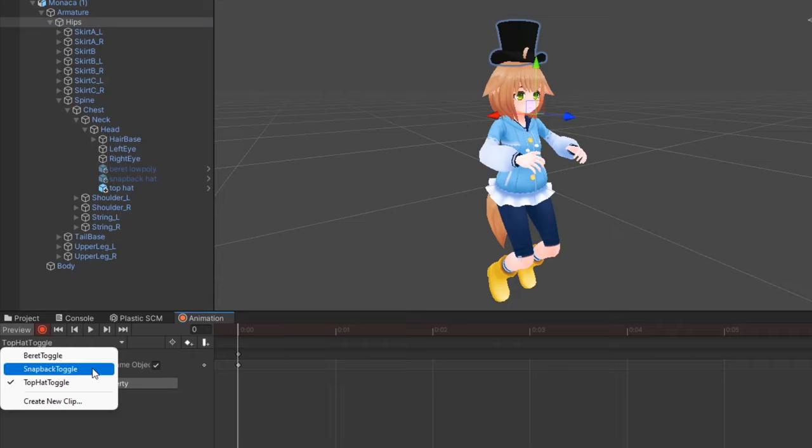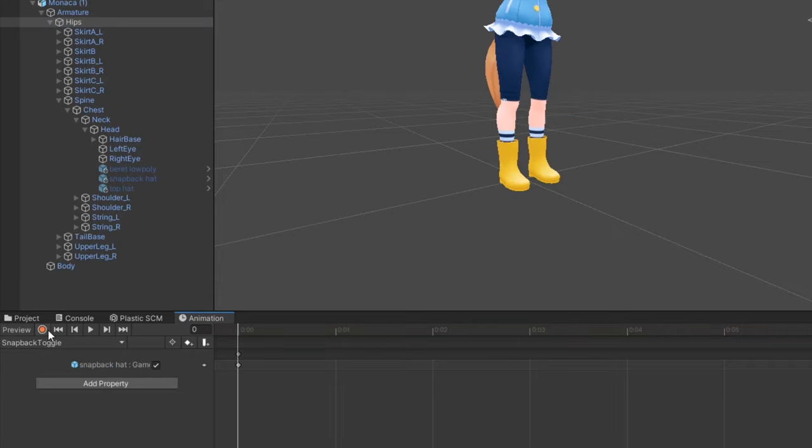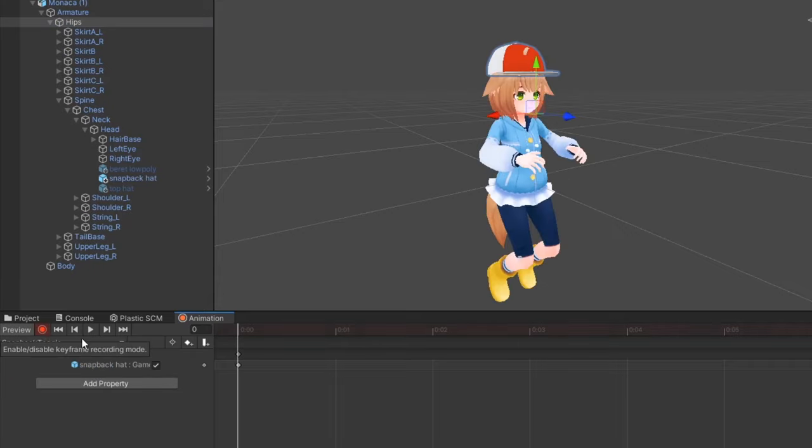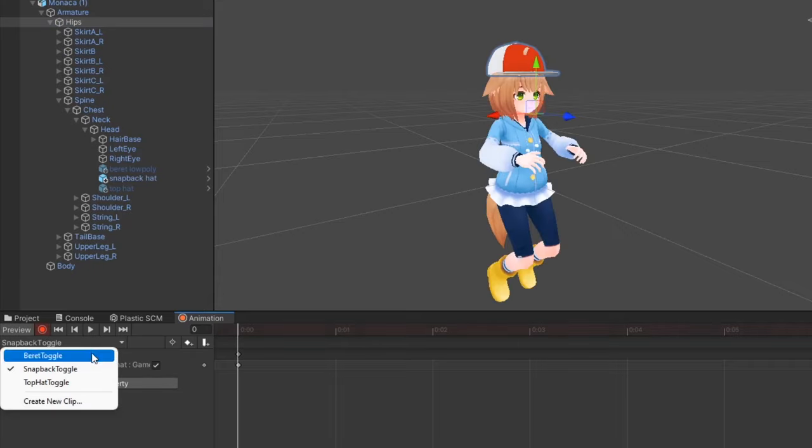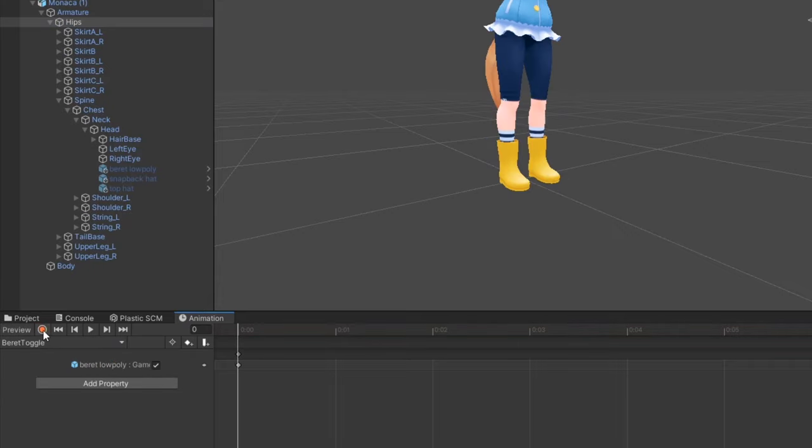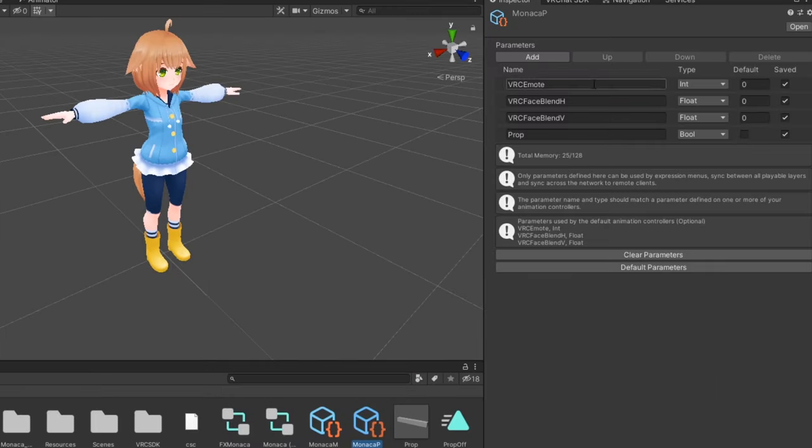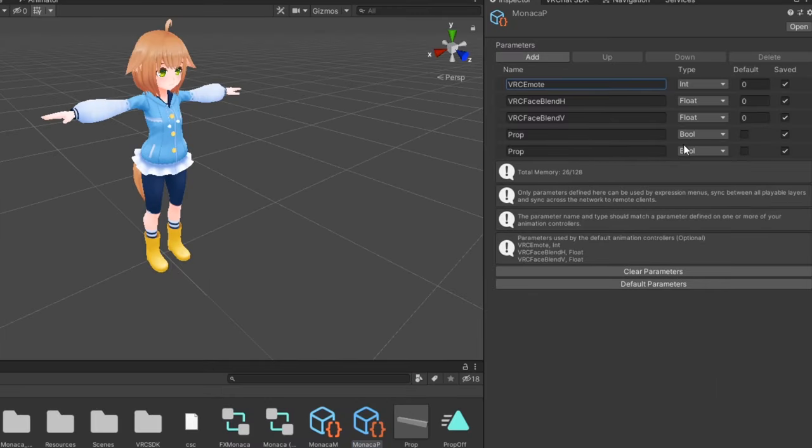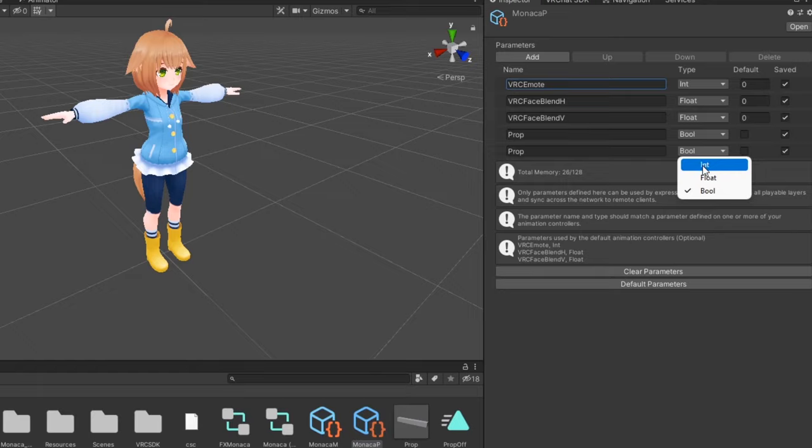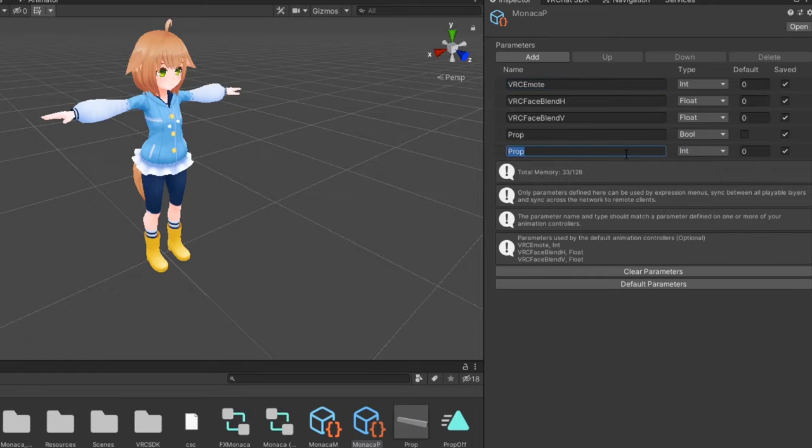First, for each accessory, make an animation with them enabled. In your expression parameters, create a new int parameter for your toggles. I'll just name it hats.